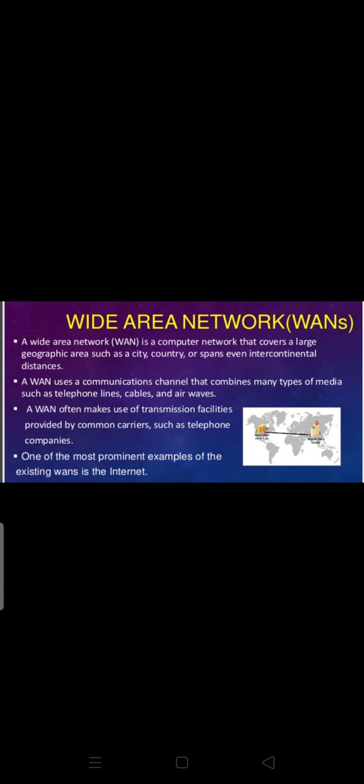A WAN often makes use of transmission facilities provided by common carriers such as telephone companies — for example, Airtel and Reliance. These telephone companies provide a password or credentials through which we get internet connectivity. All these telephone companies provide us facilities to communicate data over a wide area. One of the most prominent examples of an existing WAN is the internet, through which we can send and receive data from any location in the world.